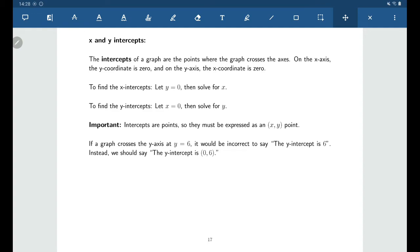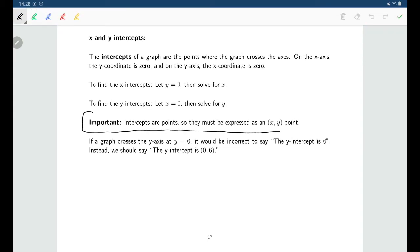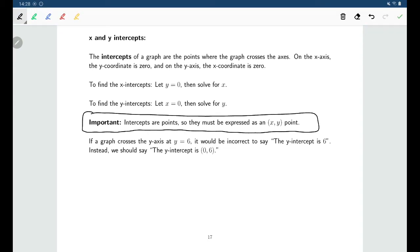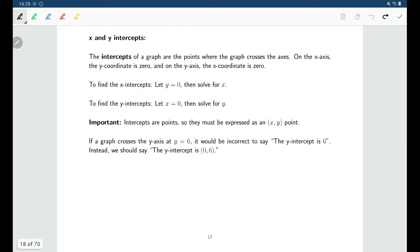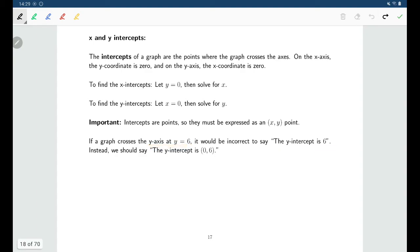One thing to be careful about: when we're thinking about intercepts, we're thinking about points. So if we're talking about a point on a graph, we really should be expressing it as an (x, y) point. We sometimes get a little sloppy — for example, you might say the graph crosses the y-axis at y equals six and casually say the y-intercept is six. But really, the y-intercept is a point, so you should say the y-intercept is (0, 6).